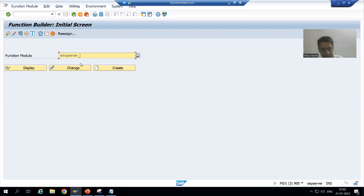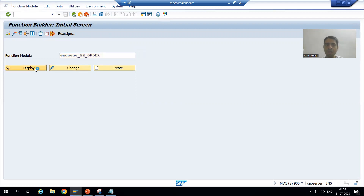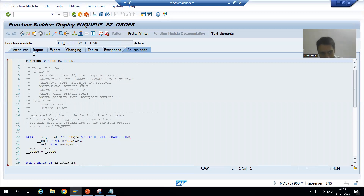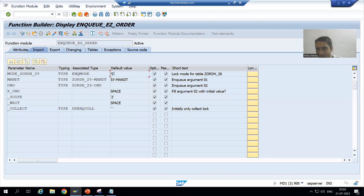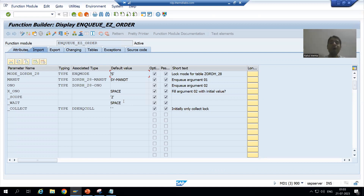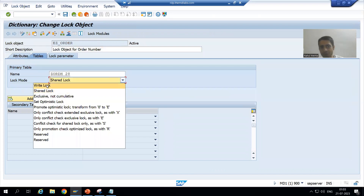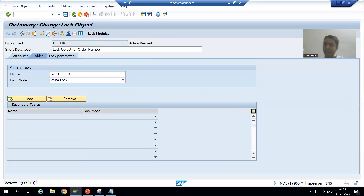We will display it. When we created the lock object, the mode we chose was Shared. If I go to Import, you can see the default value is S. We already covered in the previous video that the default value for Shared lock is S. Now suppose I change the mode to Write lock — I am activating; never forget to activate, otherwise you will not be able to see the changes.